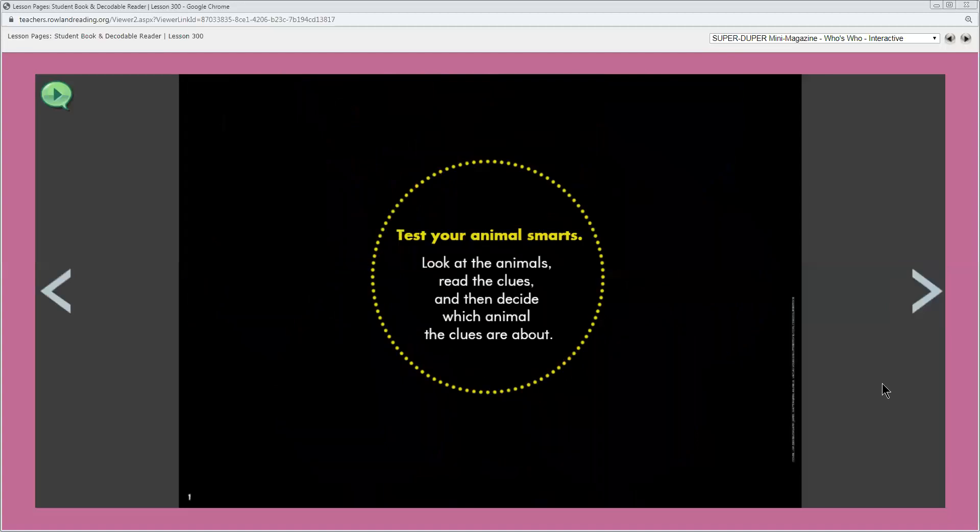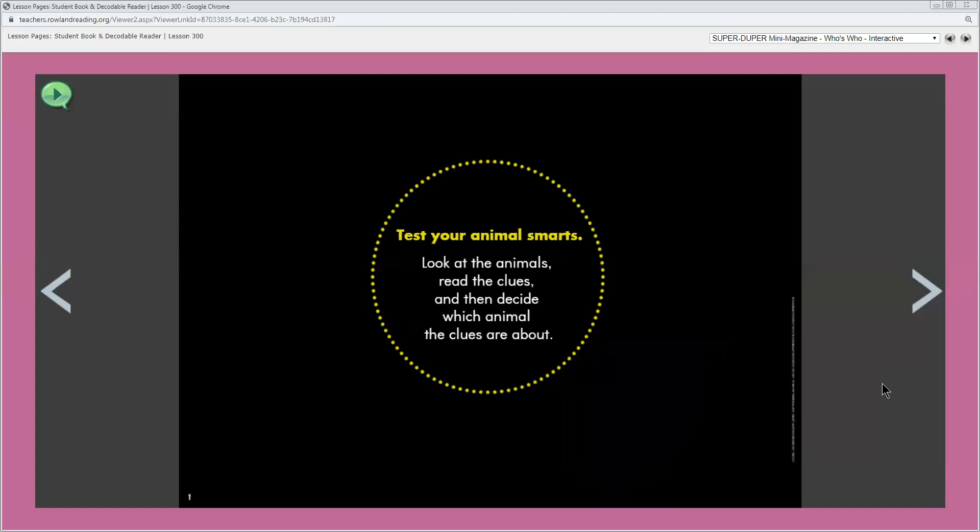What do you see on this page? It's all black with some sentences in a circle. What do you think this page will be about? Why do you think that? I'm going to read this page to you. Go ahead and follow along with me.